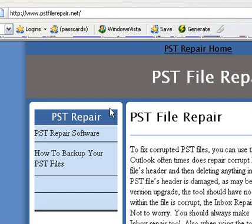Hi, this is John Stevens with PSTFileRepair.net, again that's PSTFileRepair.net, and the purpose of this video is to show you a 100% free way to actually repair your Outlook PST file.